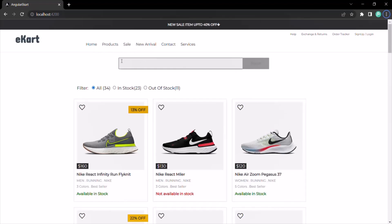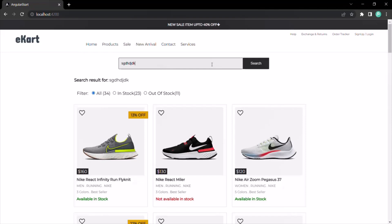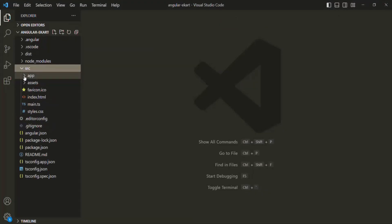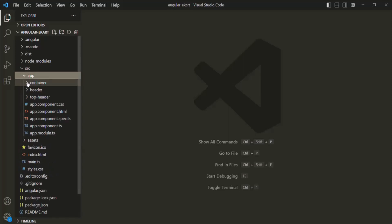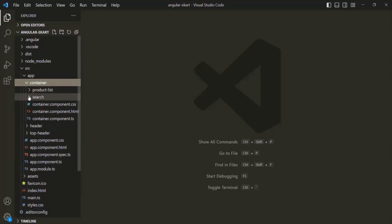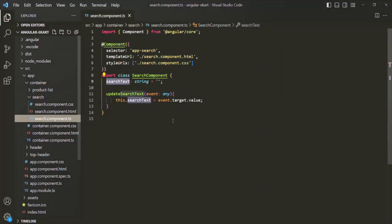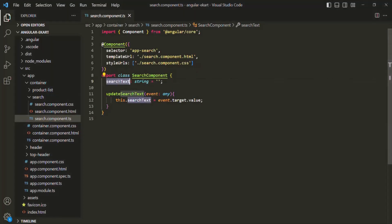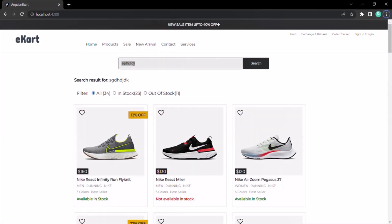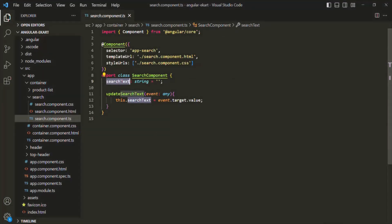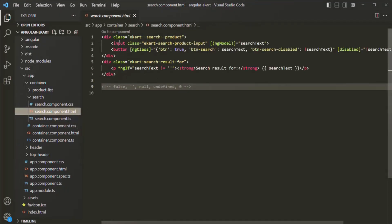Here in our application, we have this search box. Whenever the user types something inside this search box, we are assigning that value to the search text property of the search component. If I open this container folder, we have this search folder and in there we have the search component. In that component, we have a property called search text. Whatever value the user enters inside this search box, that value gets assigned to this search text property. For that, on the input element, we are using two-way data binding.